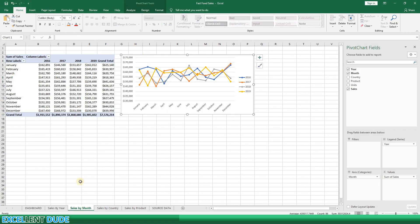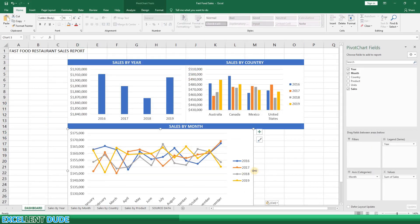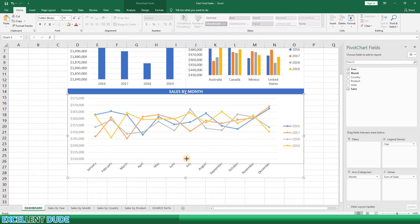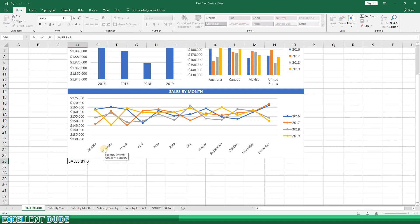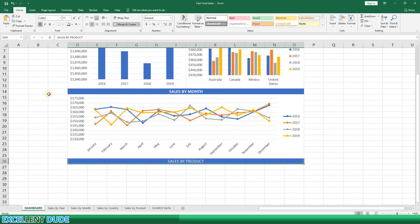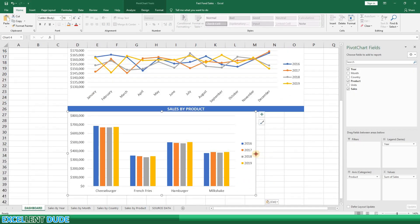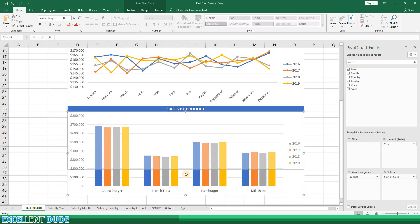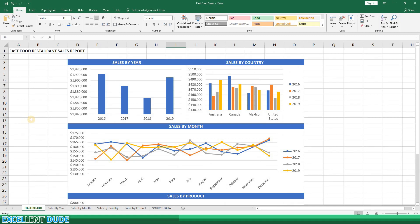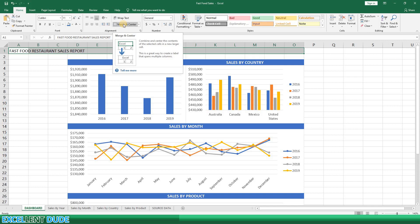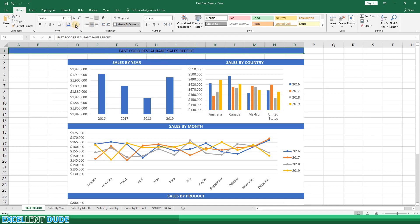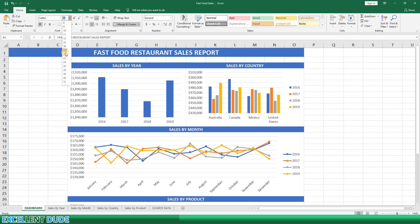I'll copy the Sales by Month chart and paste it onto the dashboard, then resize it by dragging the handles and holding the Alt key so the edges snap to the cell edges. Now the last heading — Sales by Product. I'll merge and center it the same width as the chart above and update the fill and font colors. I will now copy the Sales by Product chart and paste it onto the dashboard, resizing it the same way. We are now done with the charts. I'll quickly fix the main heading — merging and centering across the page, changing the fill color, font color and weight, and increasing the font size to 20.